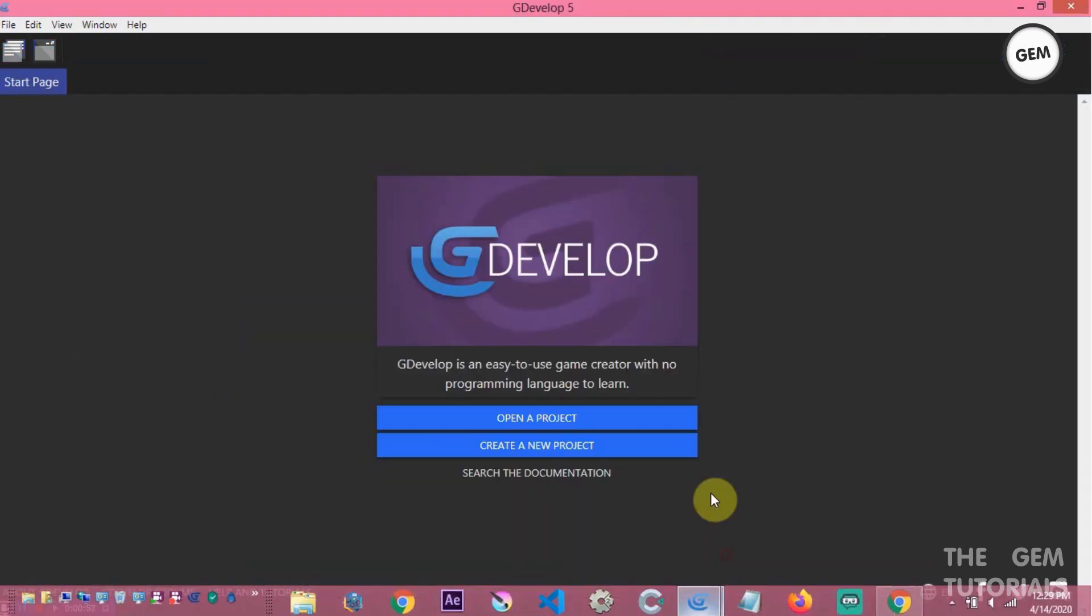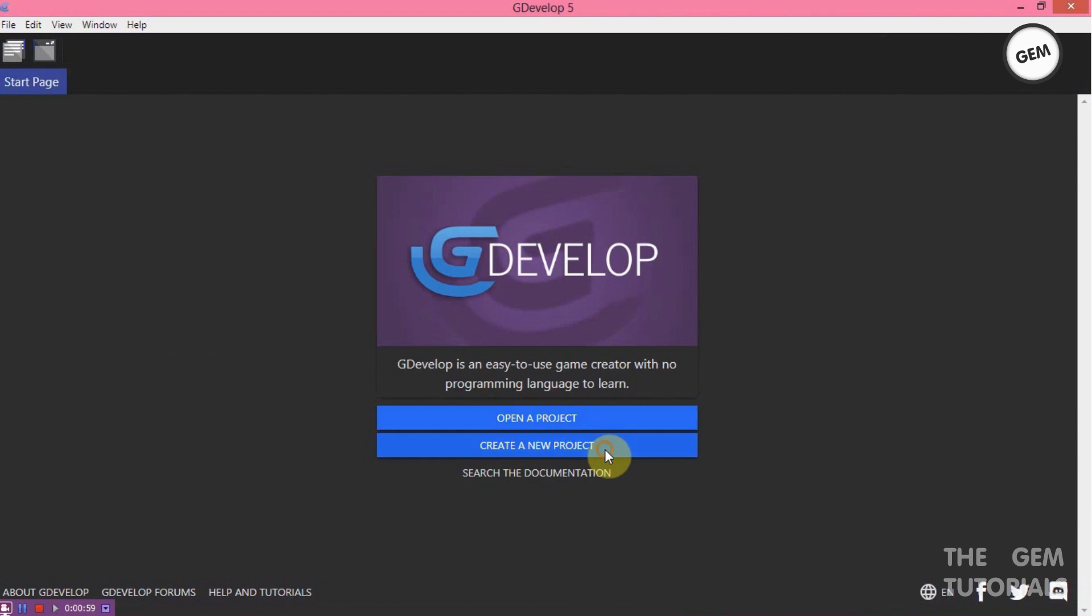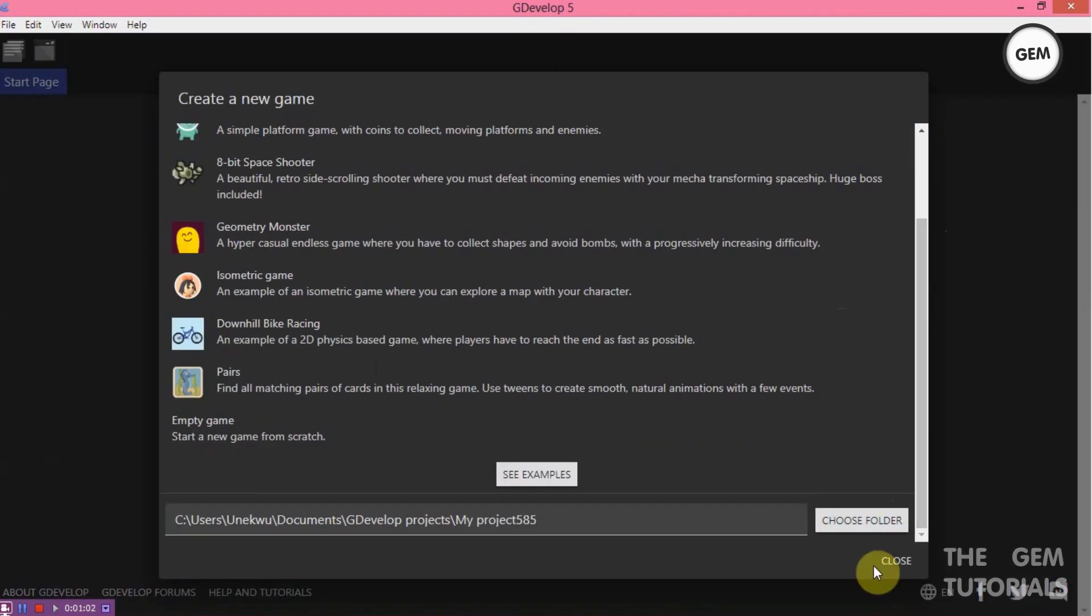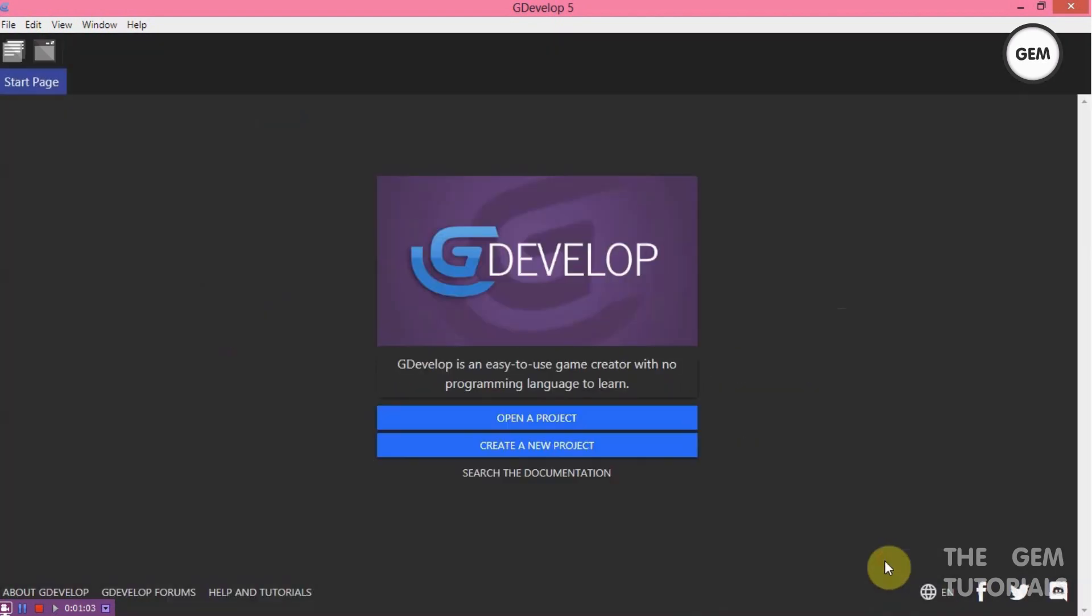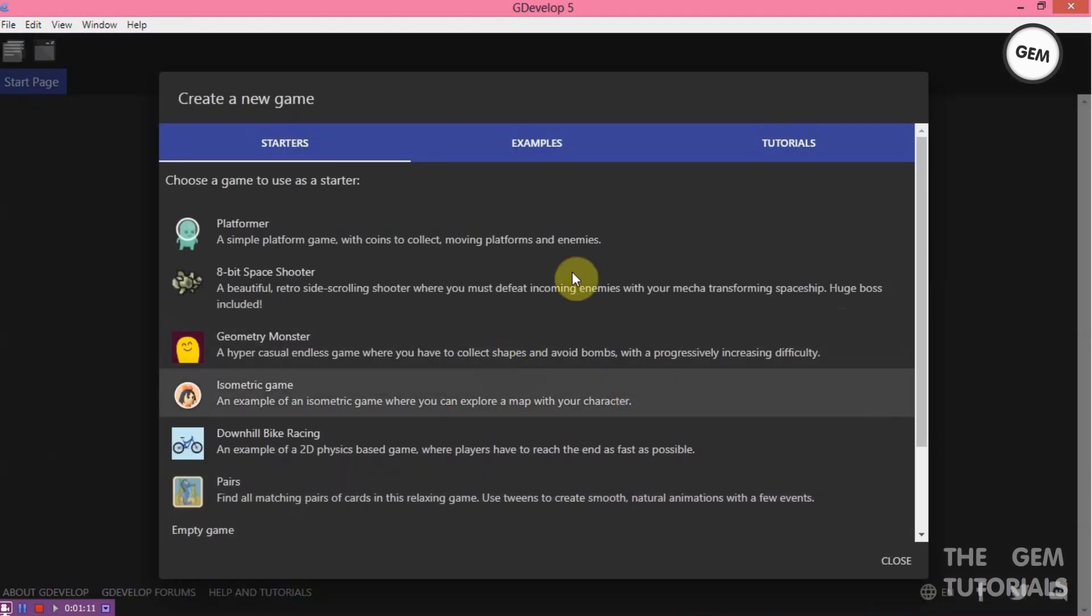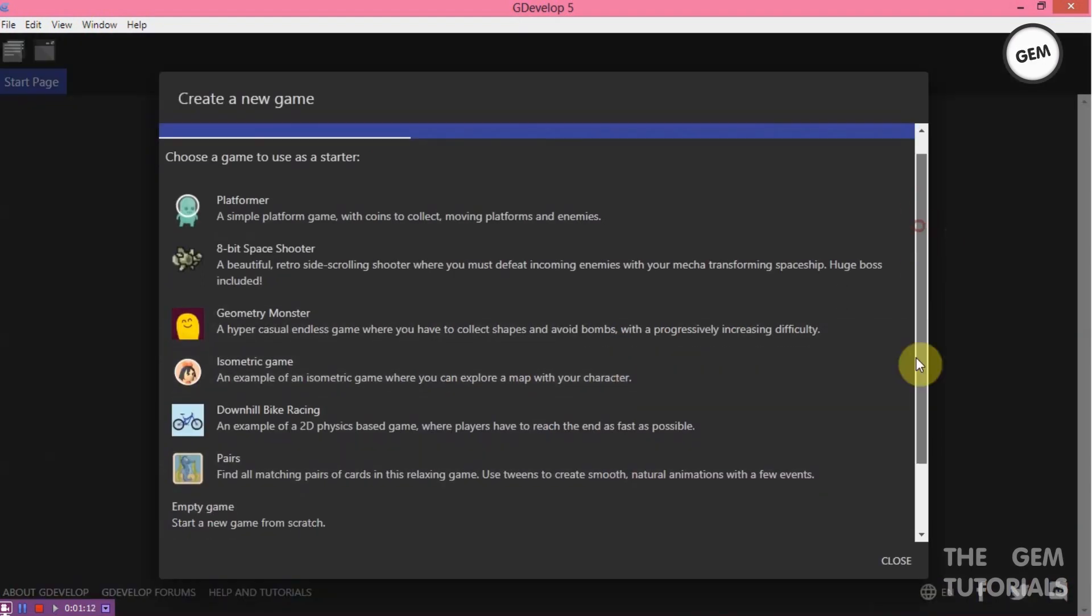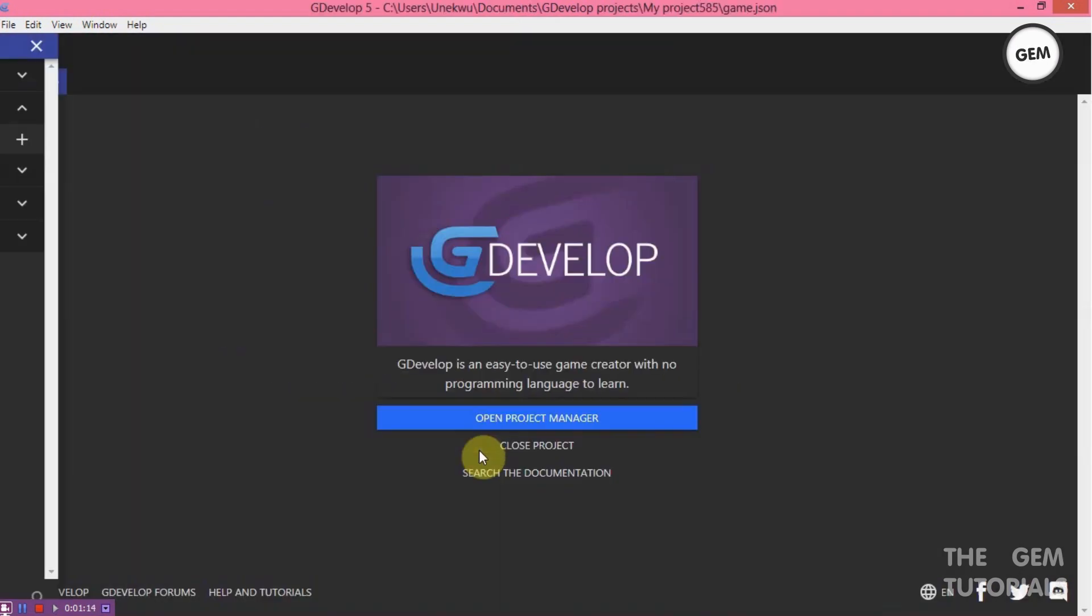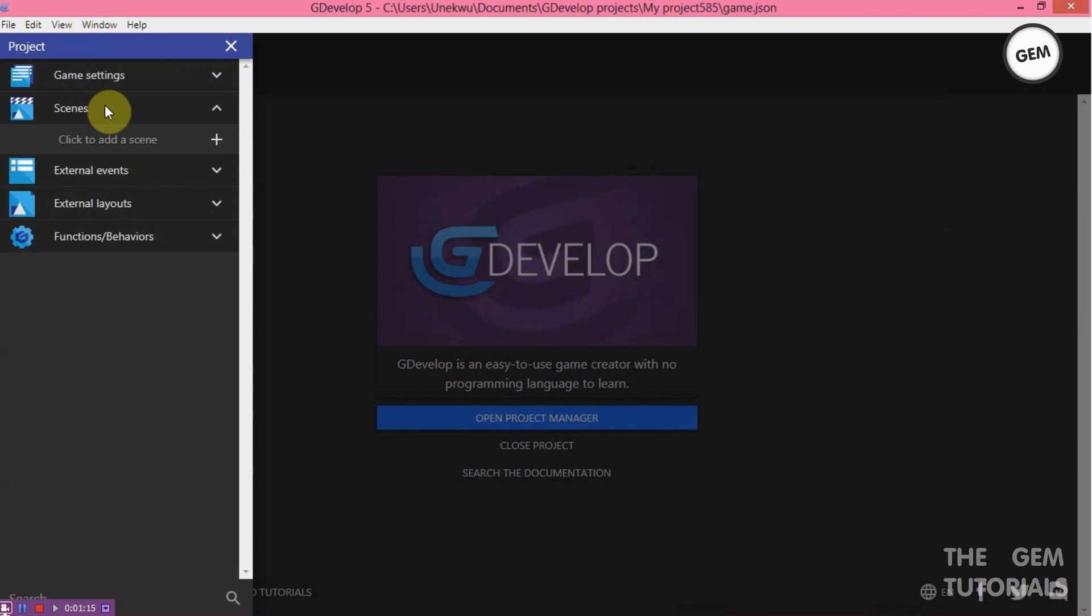Create a new project. At the bottom of it, before we begin, GDevelop is an easy to use game creator. No programming language to learn. So create a new project, scroll to the bottom, empty game. Add a new scene.